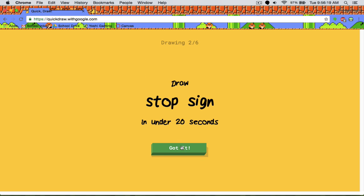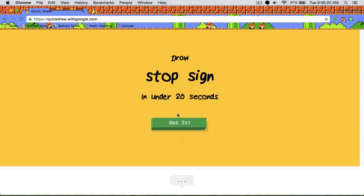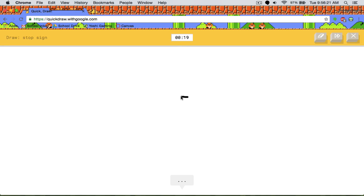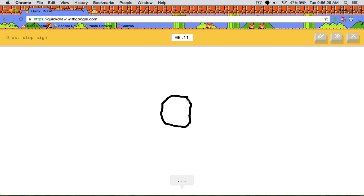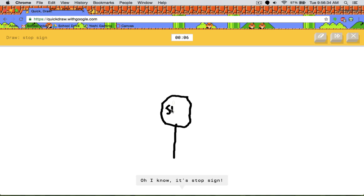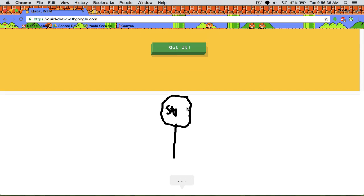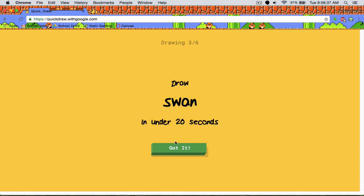Okay, this one is easy. An octagon on a stick. I see hexagon or octagon. No, you see an octagon. I'm stumped. I see lollipop or popsicle. Oh, I know. It's a stop sign. Yeah, so when they guess it, it's pretty cool.